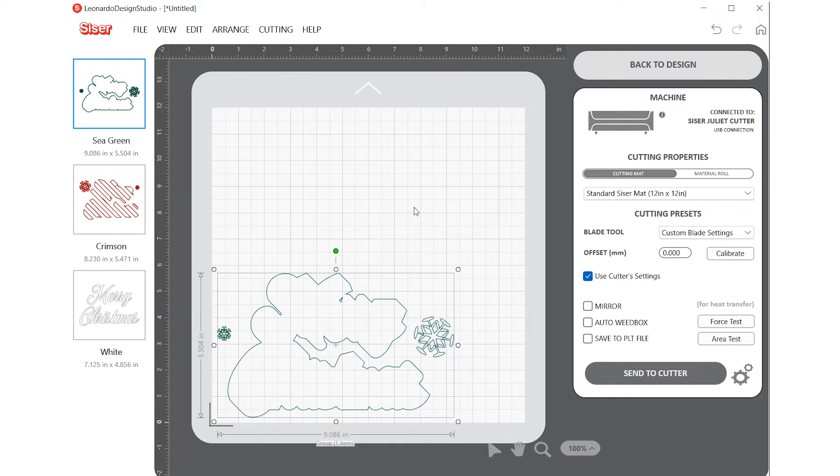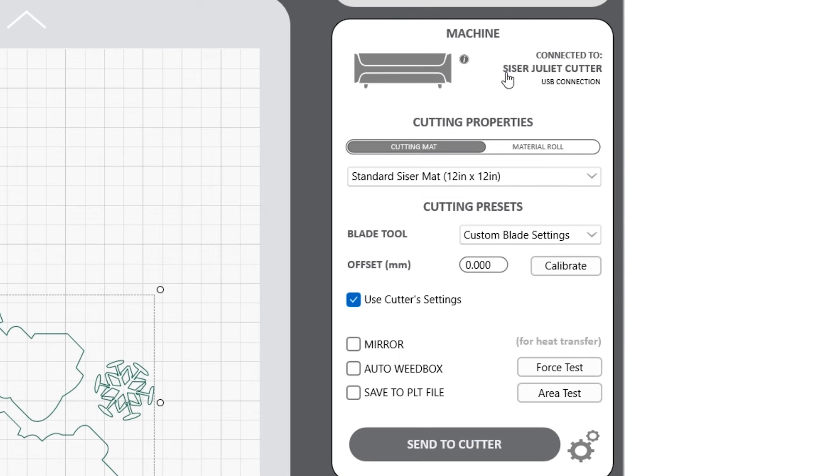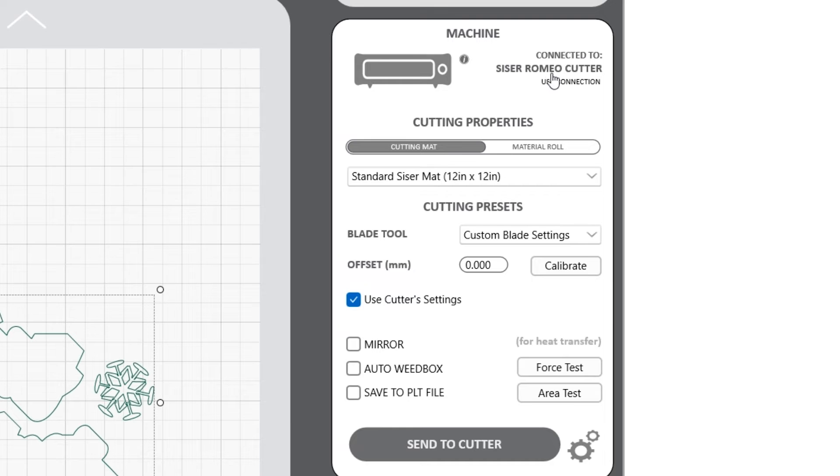On the right-hand side of the screen, you will see the Machine window. Here, you will see the option for Currently Connected Machines.